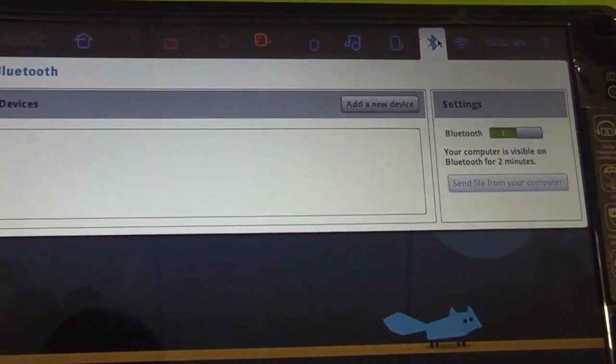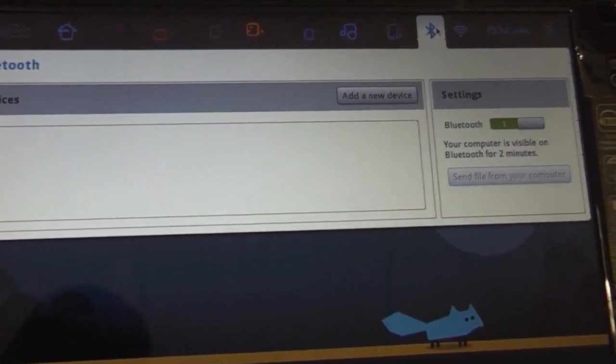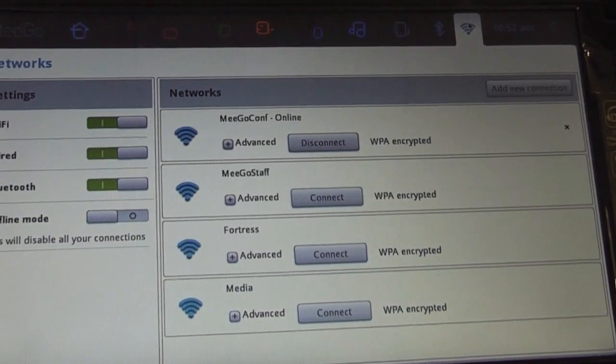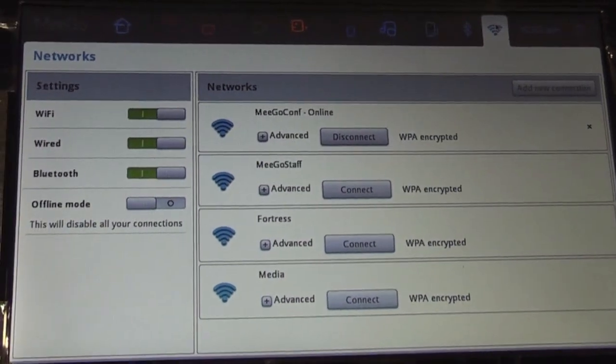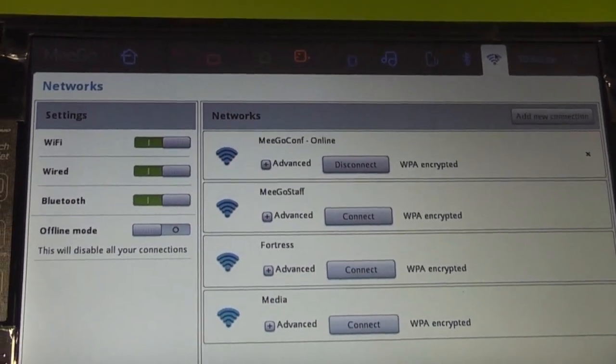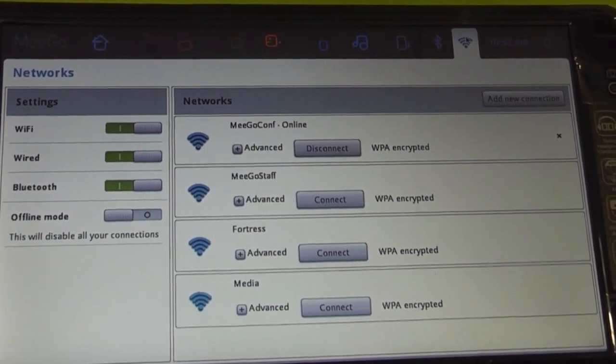And back here we have the Bluetooth device setup screen and the wireless overview for setting up Wi-Fi, Ethernet and Bluetooth.